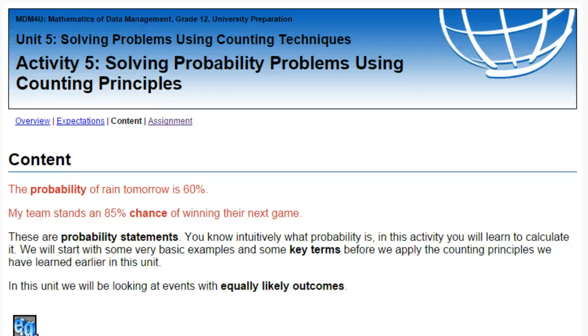Hello data managers, this is Mr. Dunbar and today we'll be looking at Activity 5 in Unit 5, where we're going to be solving probability problems using counting principles.